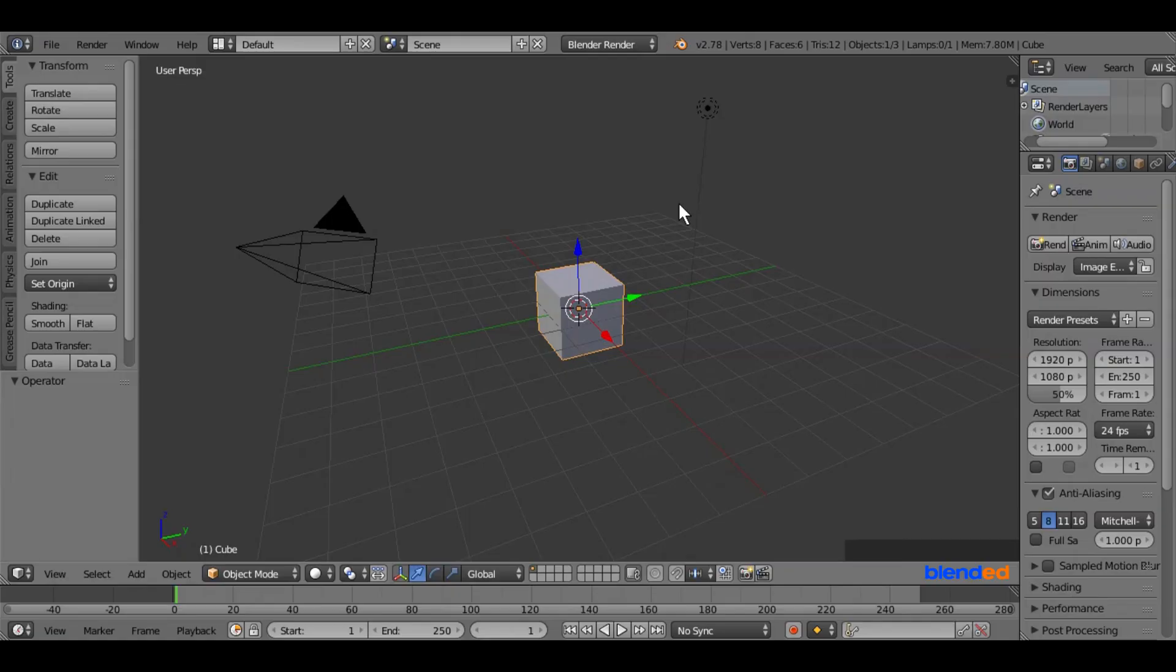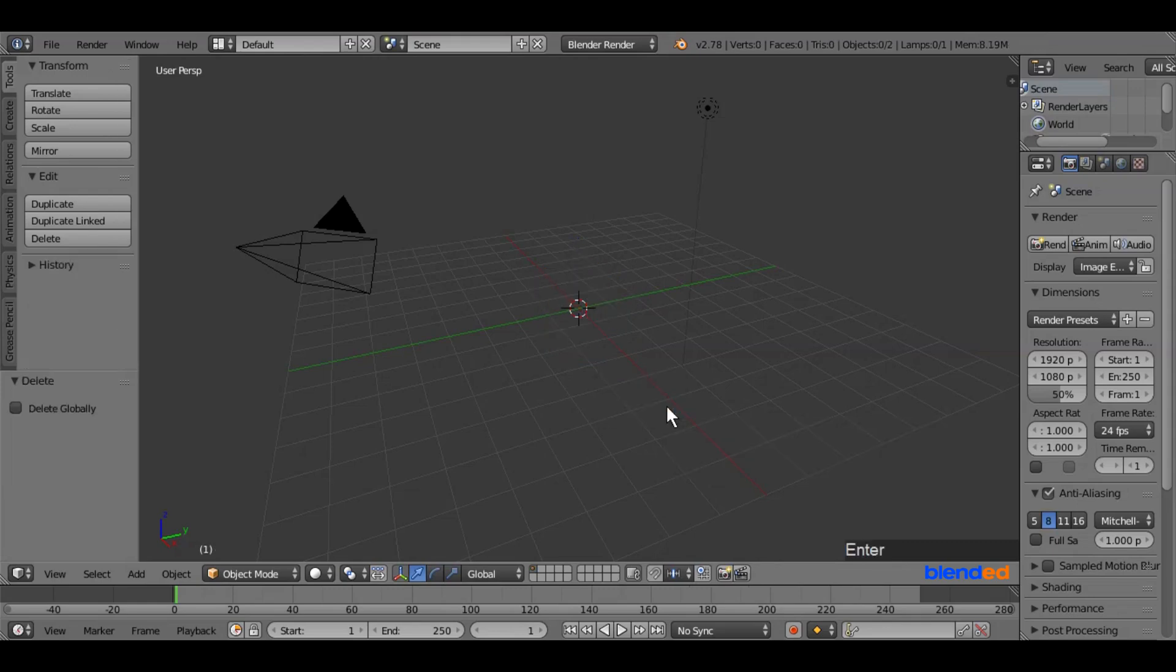So let us start. Select the cube by right clicking on it, and press X and enter to delete.